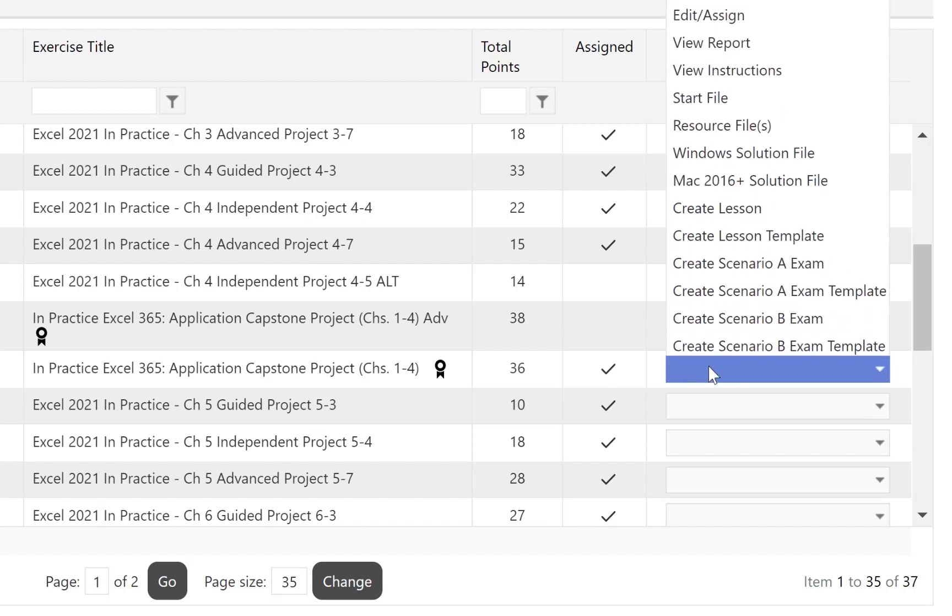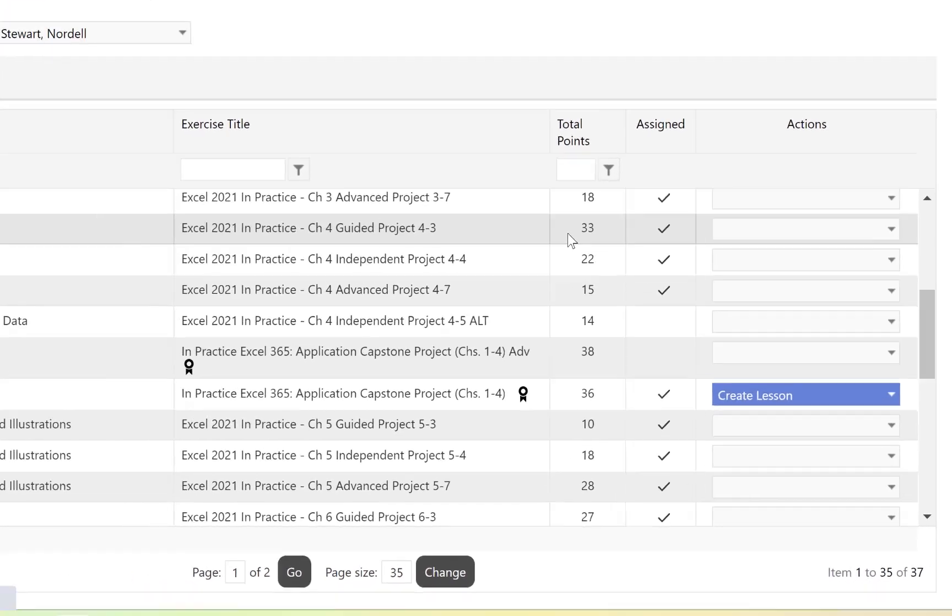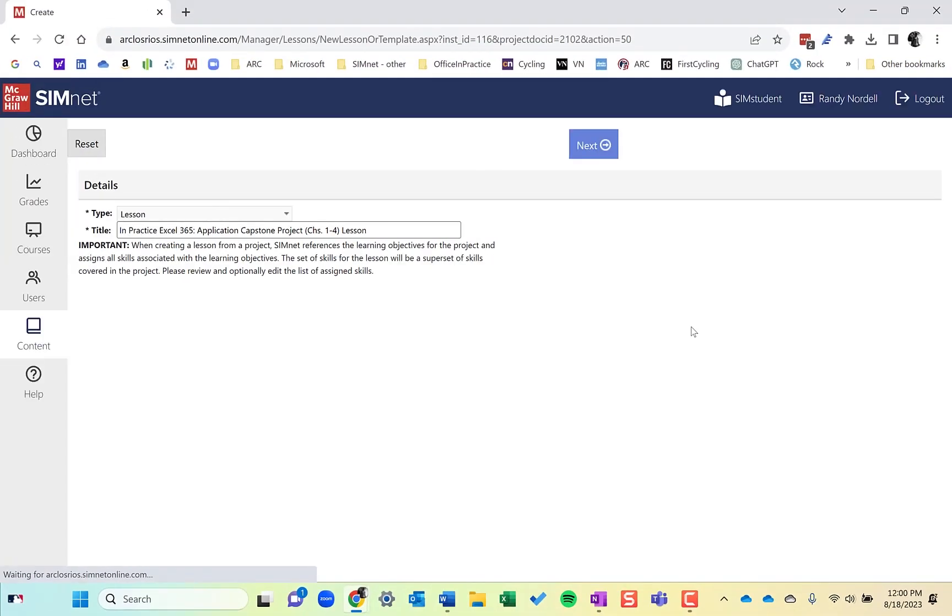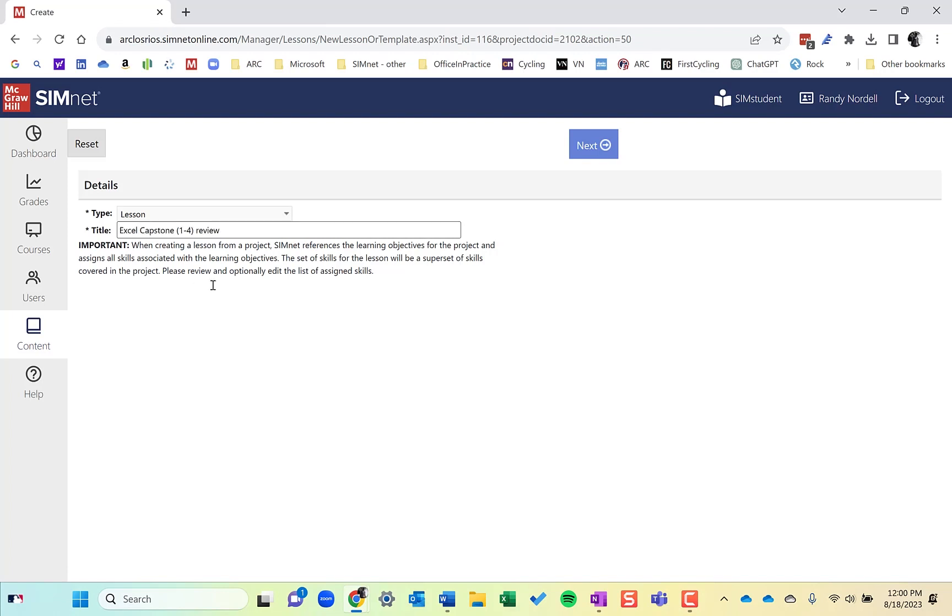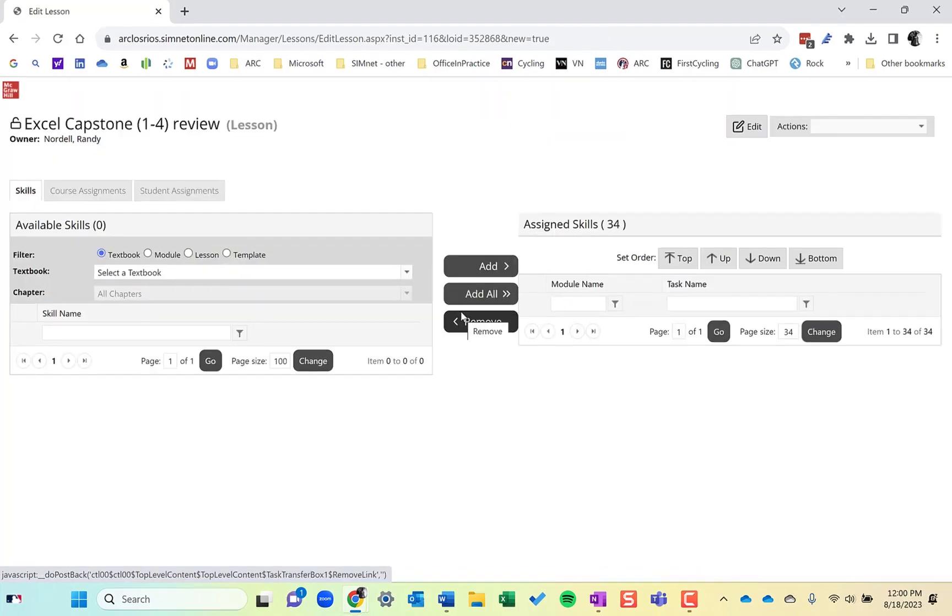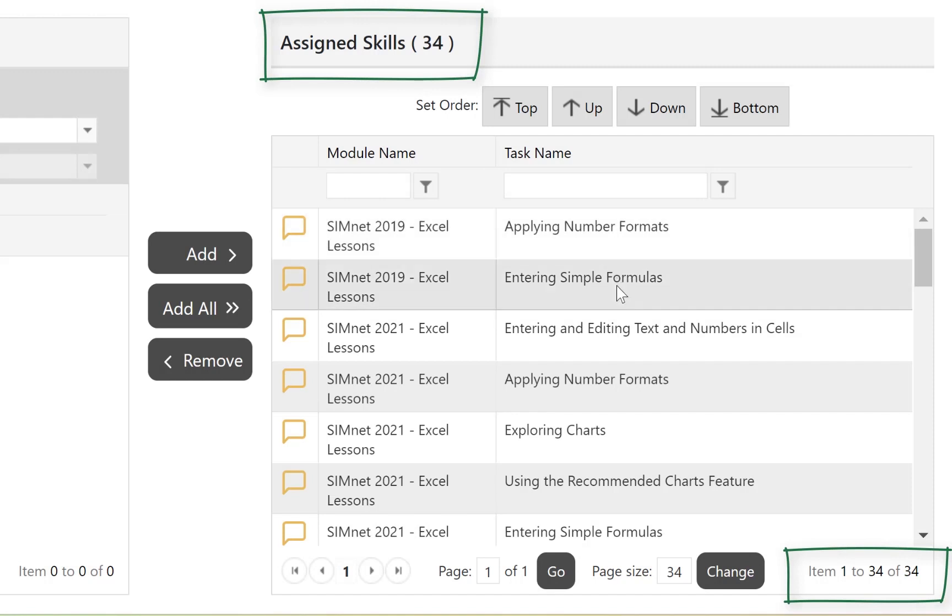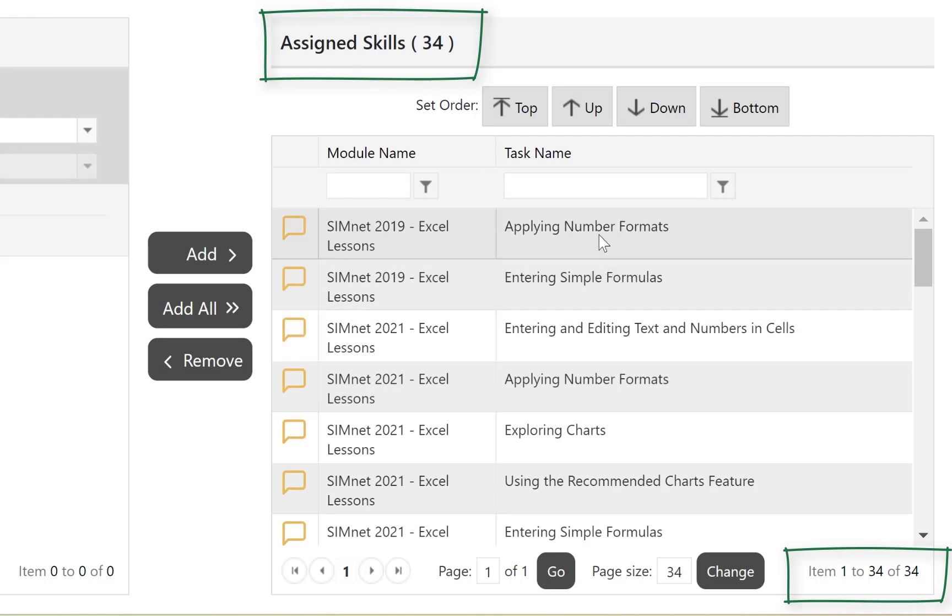If I click the actions menu, I can create a lesson based on that. What SimNet does, I will type a name for the lesson. Click next. And you'll notice all the skills are already pulled over in the assigned skills. So all of the skills that correlate with the skills covered in the project are already picked for you.